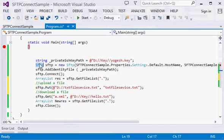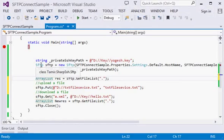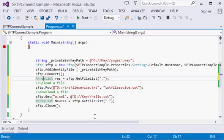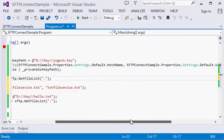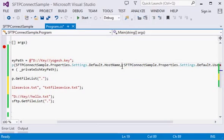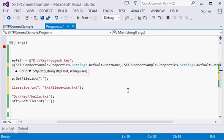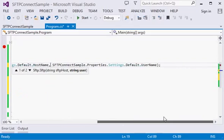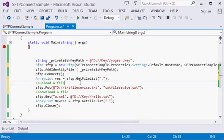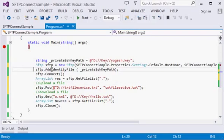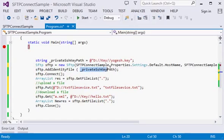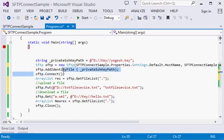I am creating an SFTP object which is of namespace Tamir.SharpSSH.SFTP. I am passing three parameters - one is hostname and second is username. For the password, we will be using the file. For that you need to call the AddIdentityFile method which is under the SFTP class, and you have to pass the file path. After that, you have to connect.